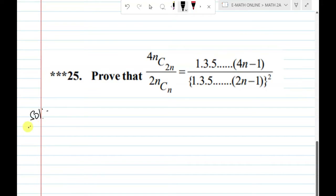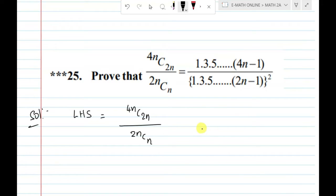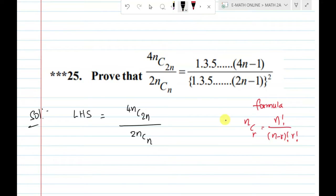The solution will start. Take LHS. LHS is 4nC2n divided by 2nCn. We will apply the nCr formula, which is: nCr equals n factorial divided by (n minus r) factorial into r factorial.